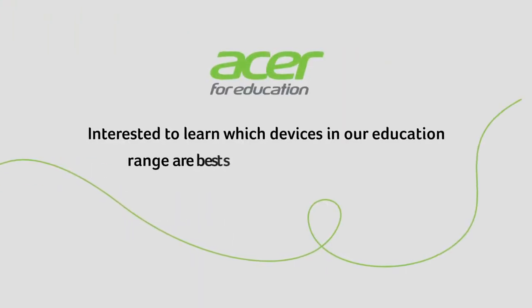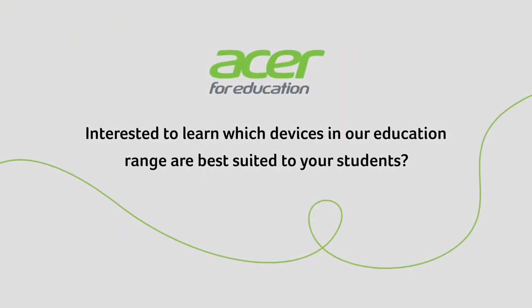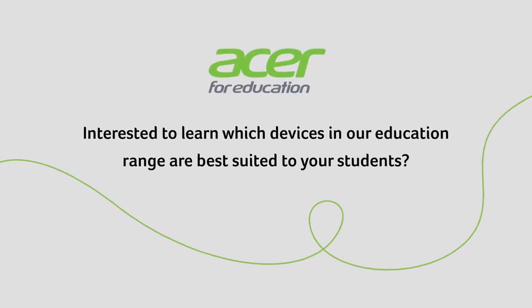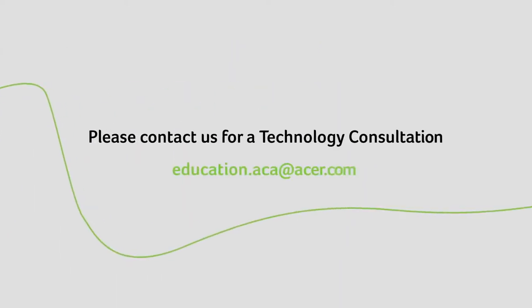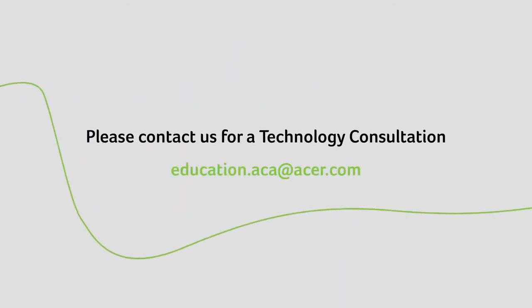If you'd like to know which devices in our education range are best suited to your school, please contact us for a technology consultation.